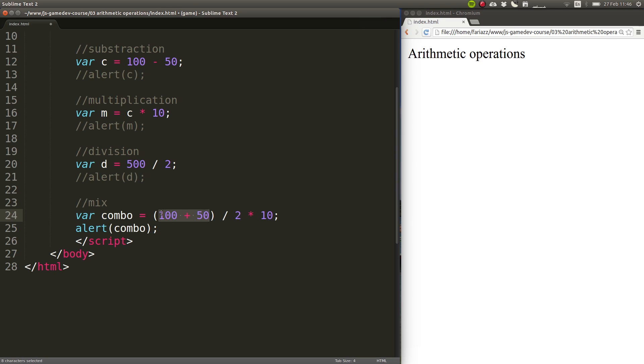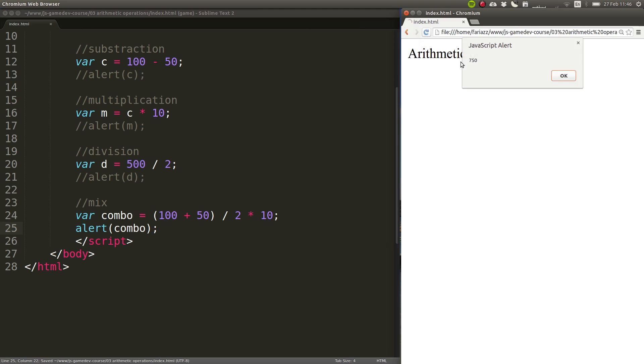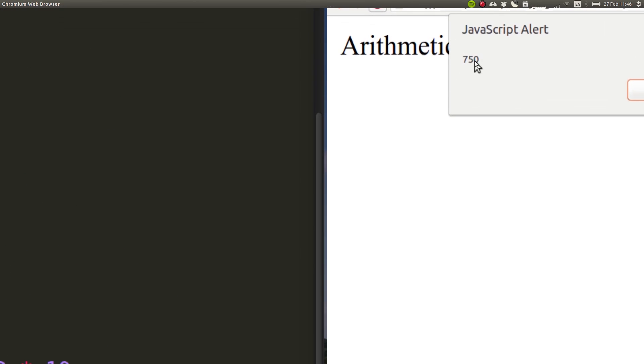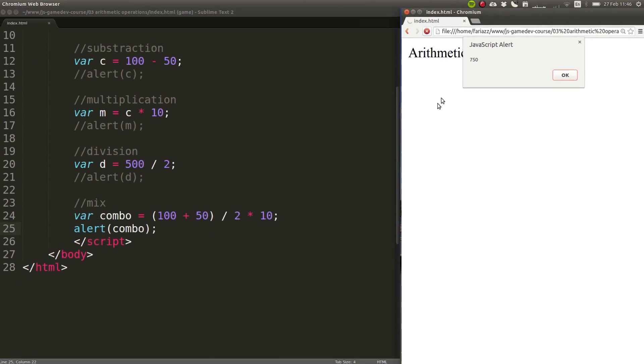Then you have to use brackets. Whatever you put inside the brackets gets executed first. In this case, this will be executed first. This will give us 150, and then 150 divided by 2 is 75 times 10, that's 750. So, that's the result that we get in that case.